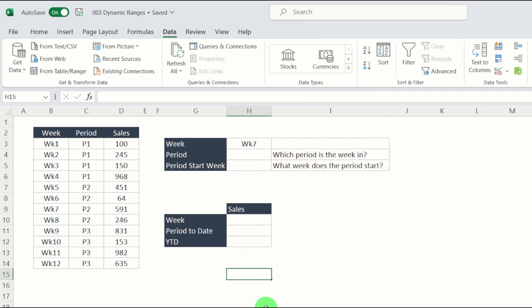Now what we'll be using to calculate a lot of these values will be the XLOOKUP function. So if you're not familiar with that, I'll put a link in the description with a previous tutorial. But let's get started.